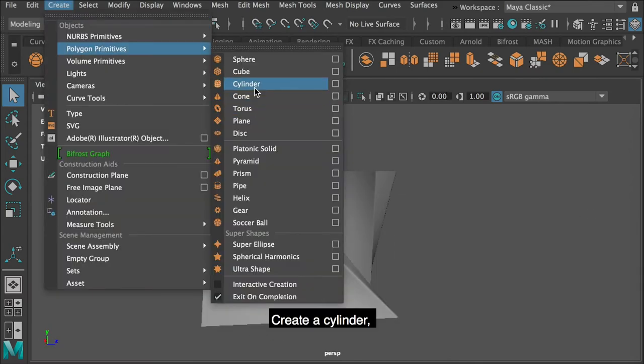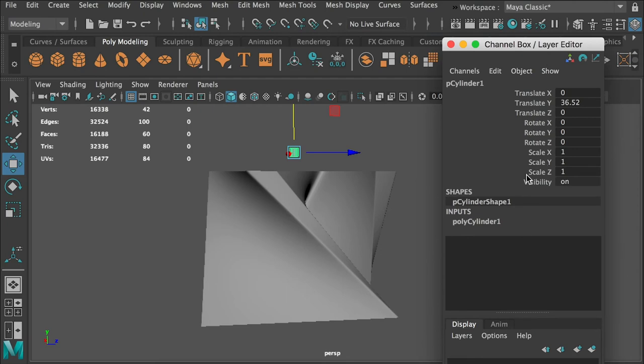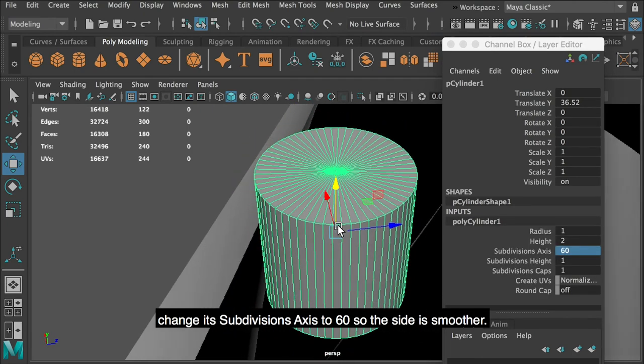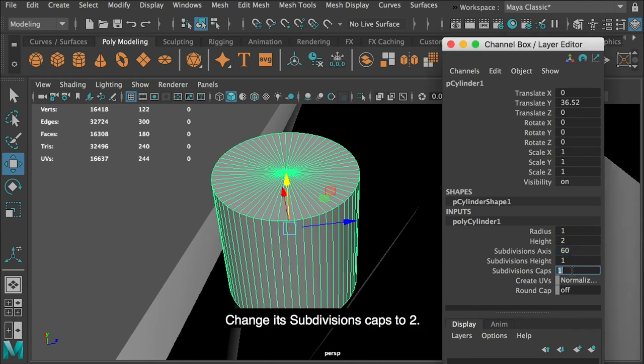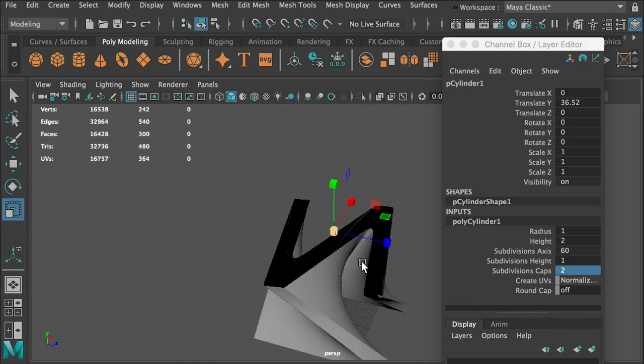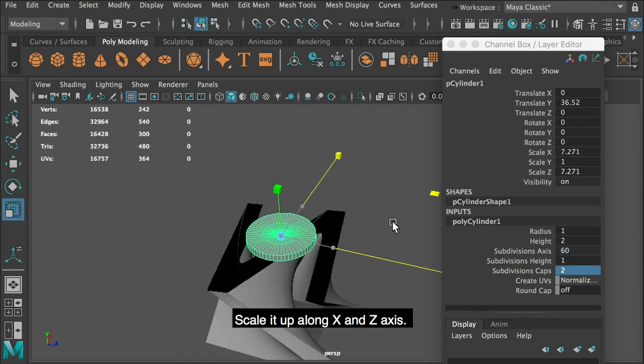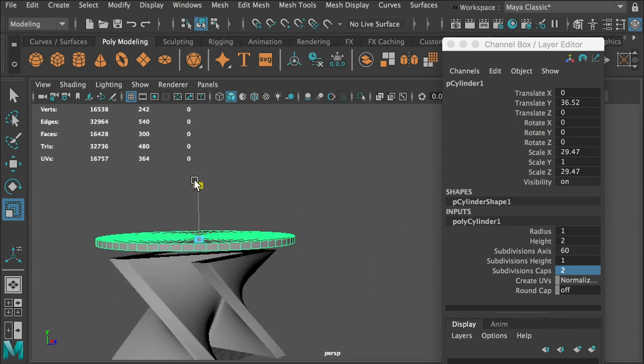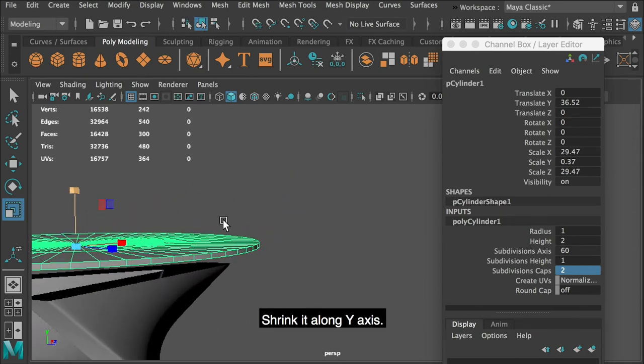Create a cylinder. Change its subdivisions axis to 60 so the side is smoother. Change its subdivisions caps to 2. Scale it up along X and Z axis. Shrink it along Y axis.